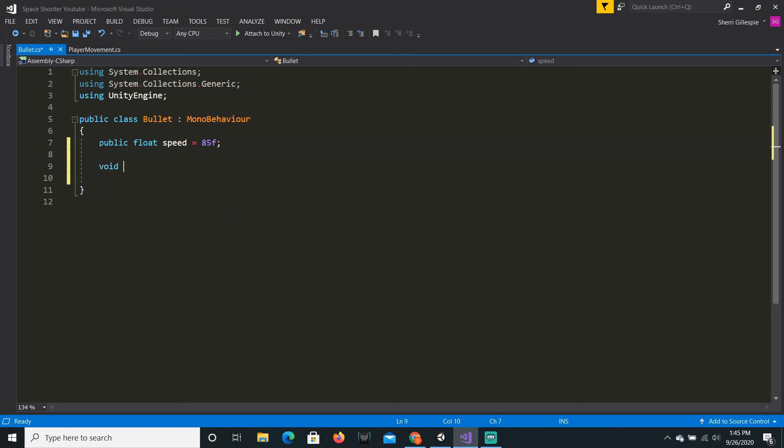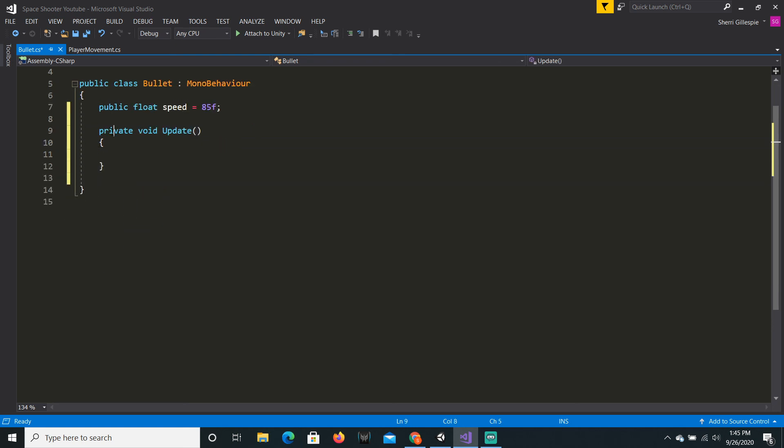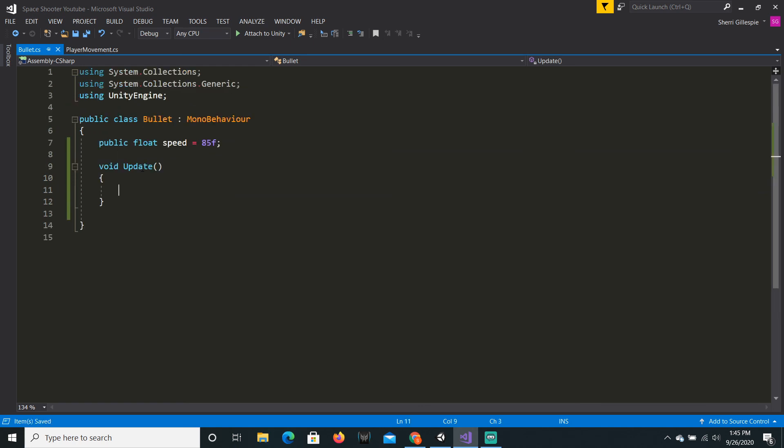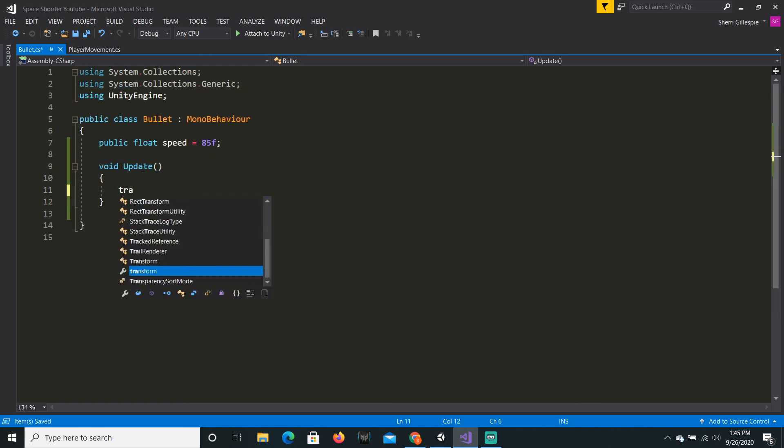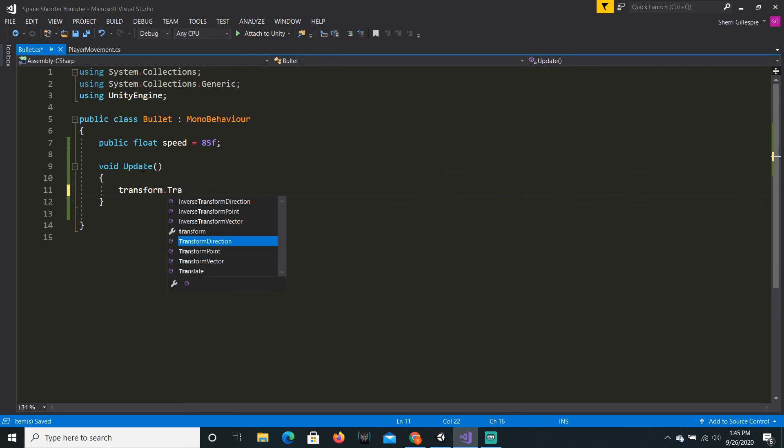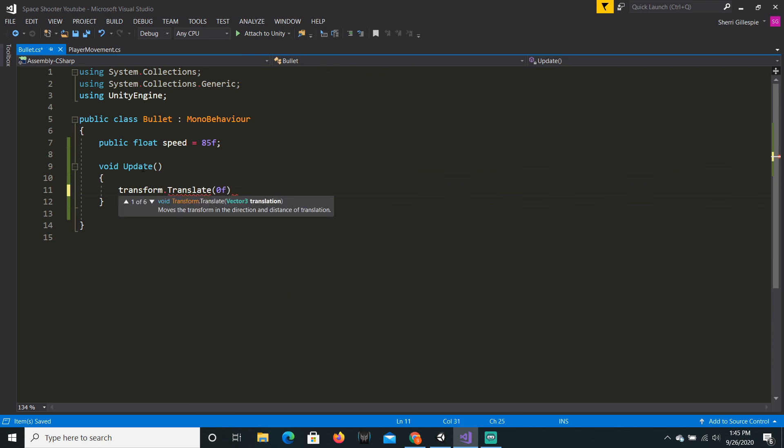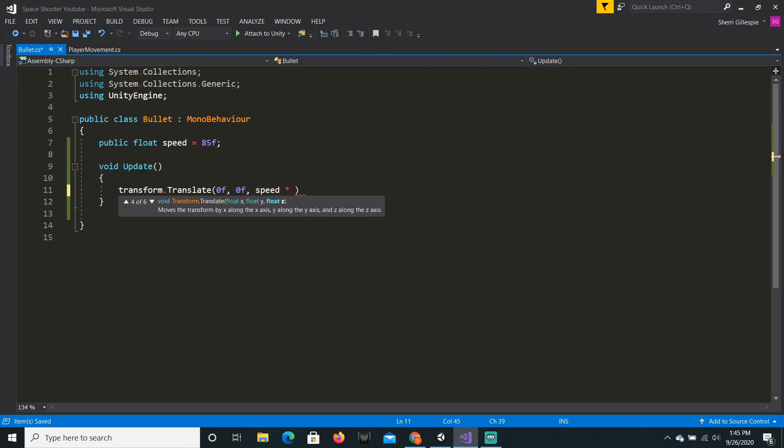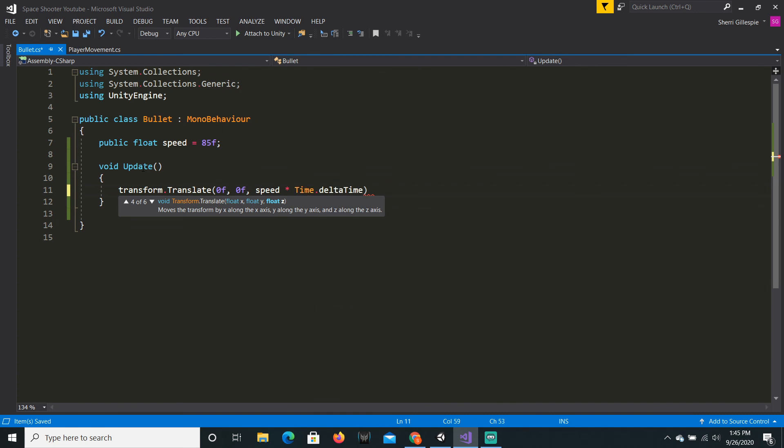And we just wanna say void update, just like how we did in the player. And we're just gonna call transform.translate. We want to move on the z axis, so we will say zero F, zero F, speed multiplied by time.deltaTime to make it frame rate independent.